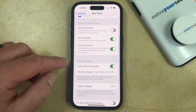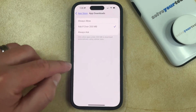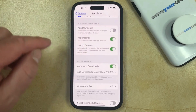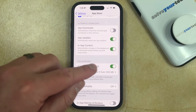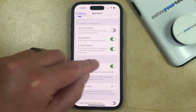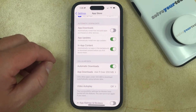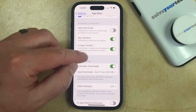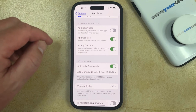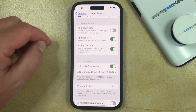You may also want to take note of the Automatic Downloads option under Cellular Data, as you can turn this on or off depending on whether or not you want your iPhone to use cellular data for any of the automatic download content in this section.